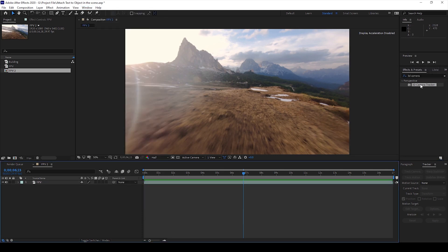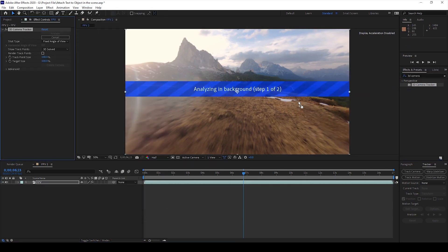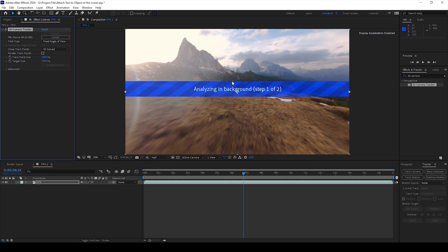Now I'll drag this effect onto my video and Adobe After Effects will start analyzing the footage in the background. The duration of the analysis depends on the complexity of the footage and the duration of the footage as well.